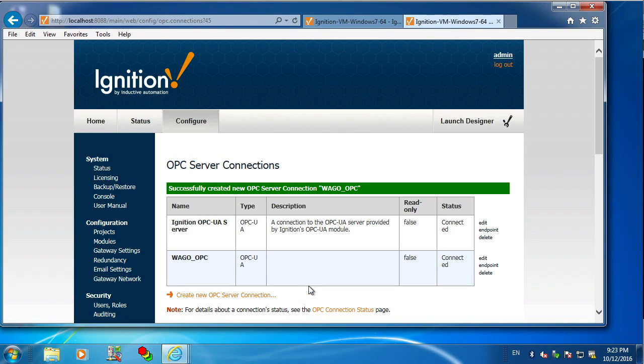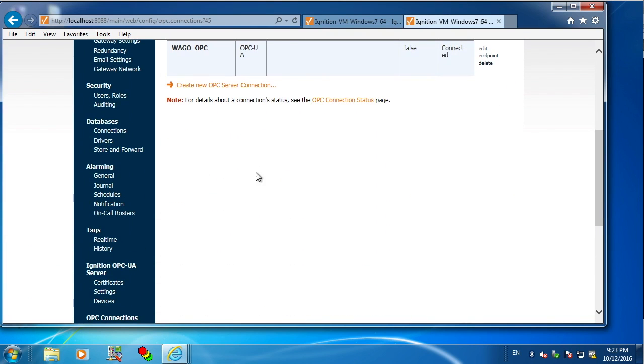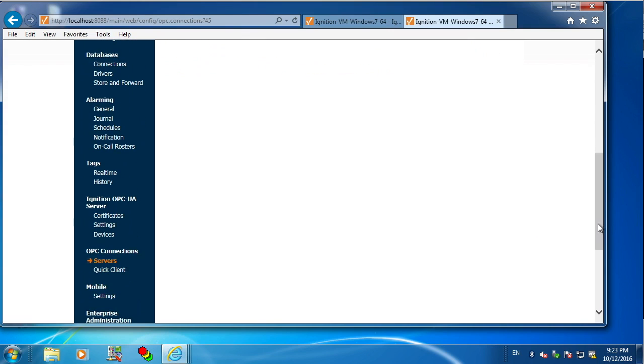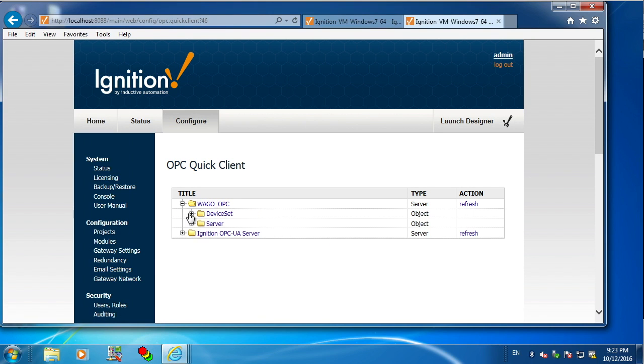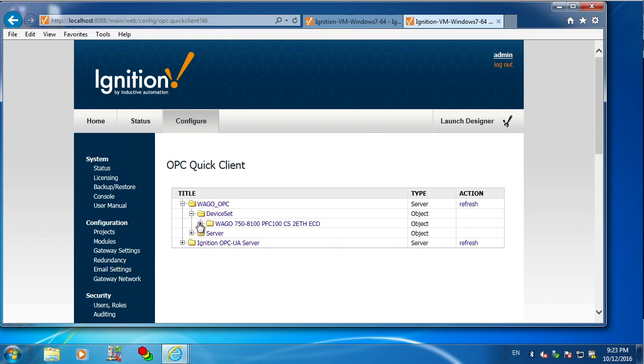And now we're ready to use the quick client to browse the tags on the PLC. Notice we didn't use any Modbus or Ethernet IP or anything like that. This is native OPC UA to the PLC.